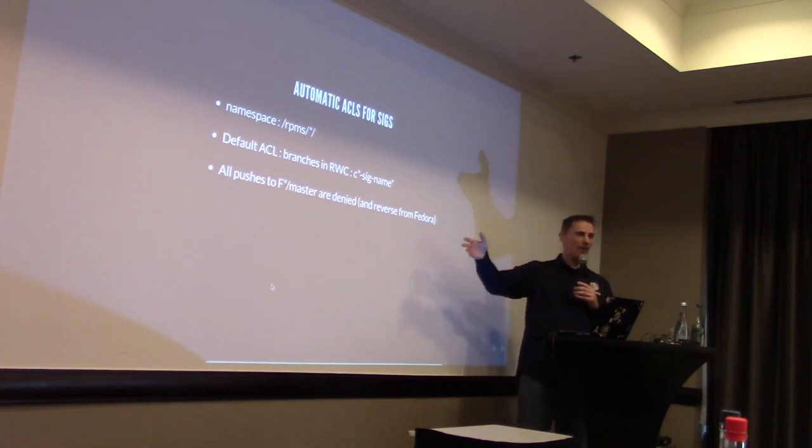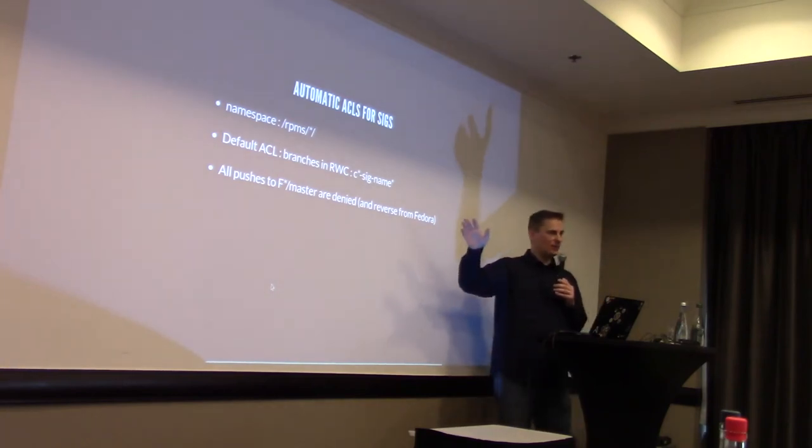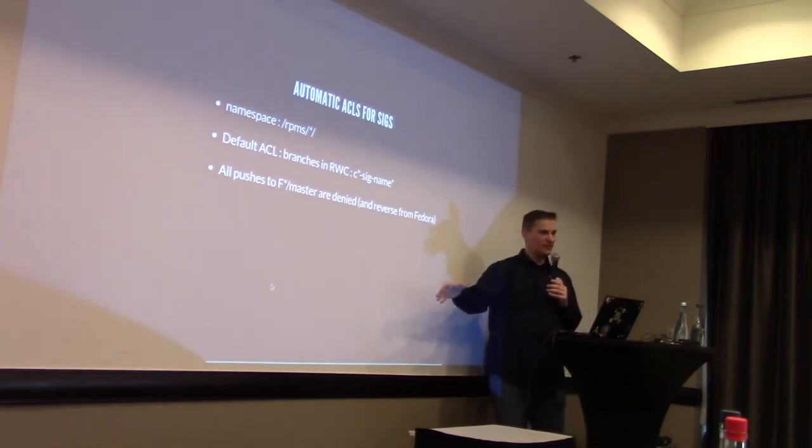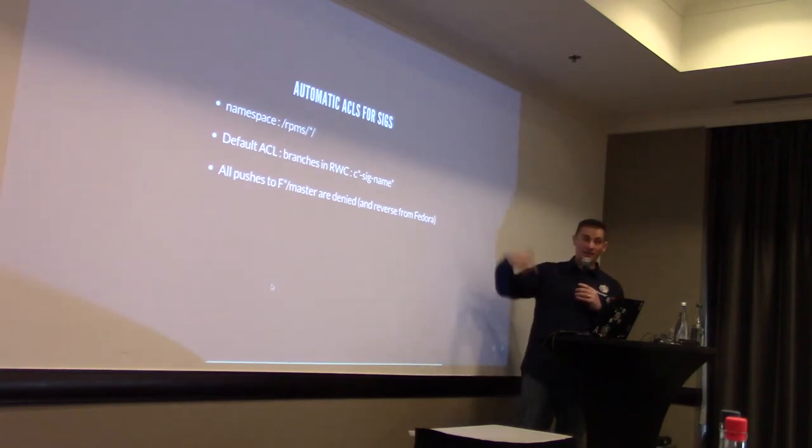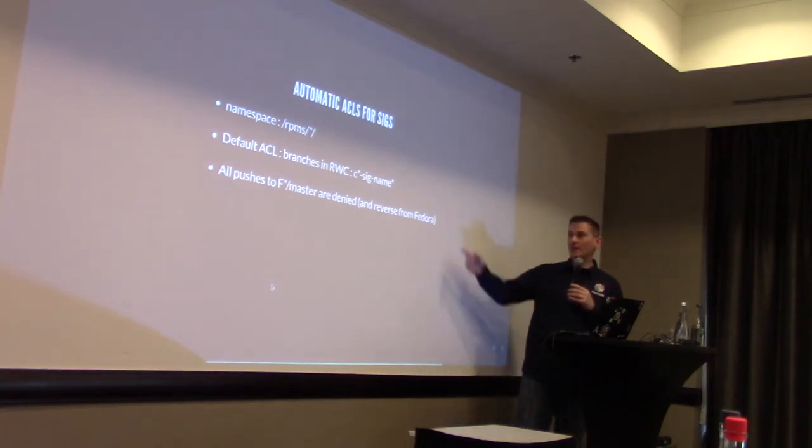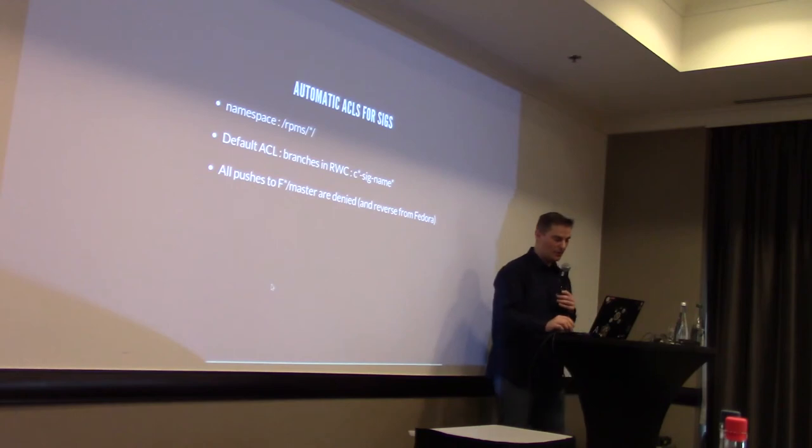I said we are denied on our side everything to push to the Fedora branches, and I forgot, of course, Pagure itself is also denied on our side, but we are still synchronizing everything. And Fedora is doing the same, but in reverse, so we work in sync.